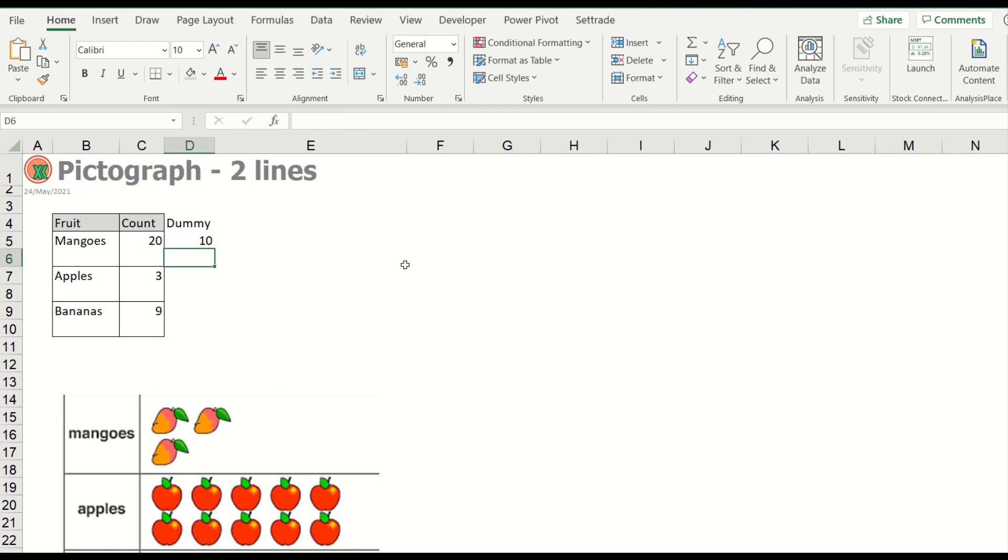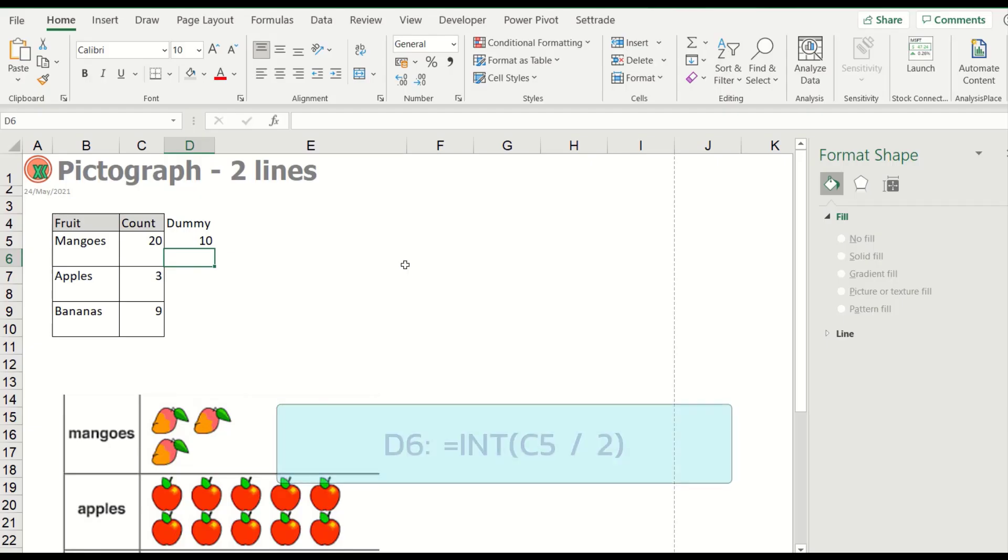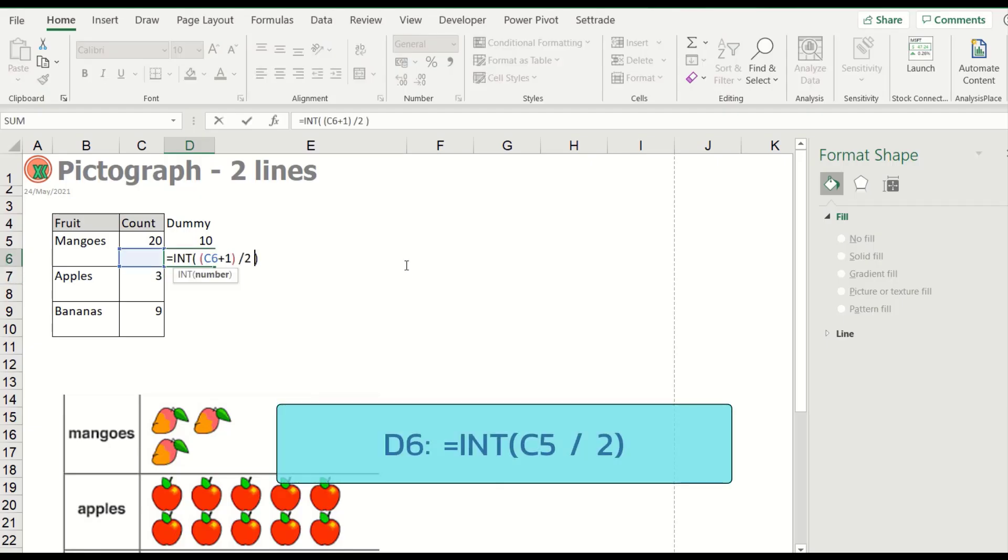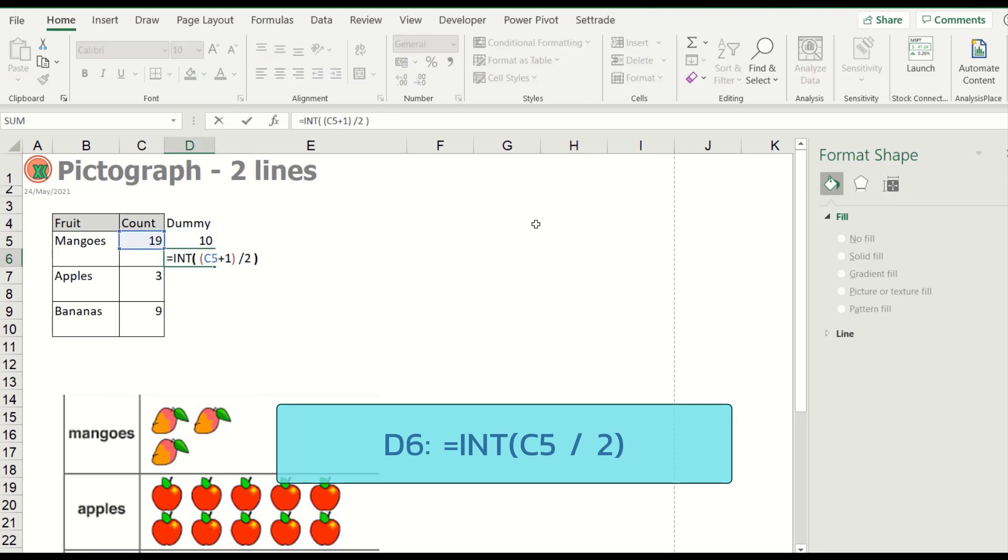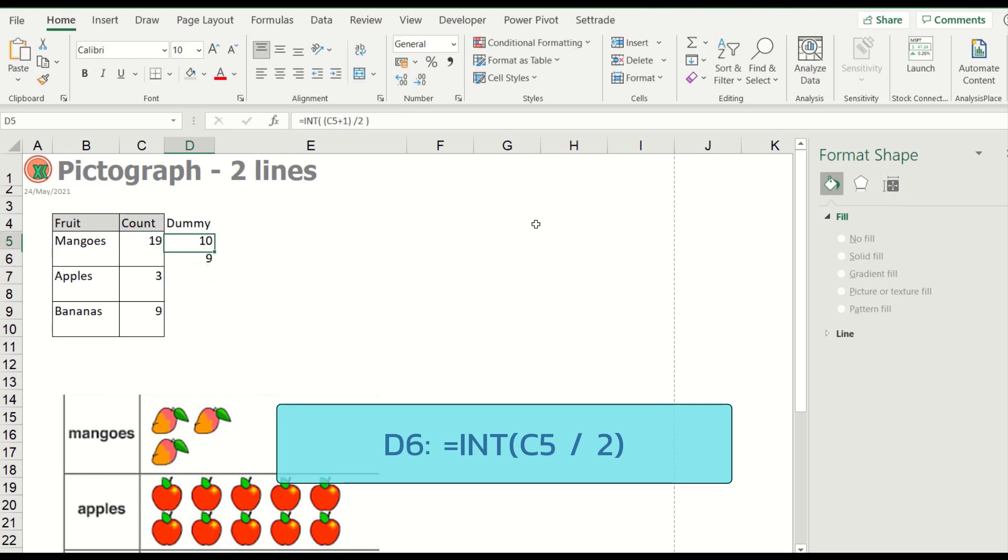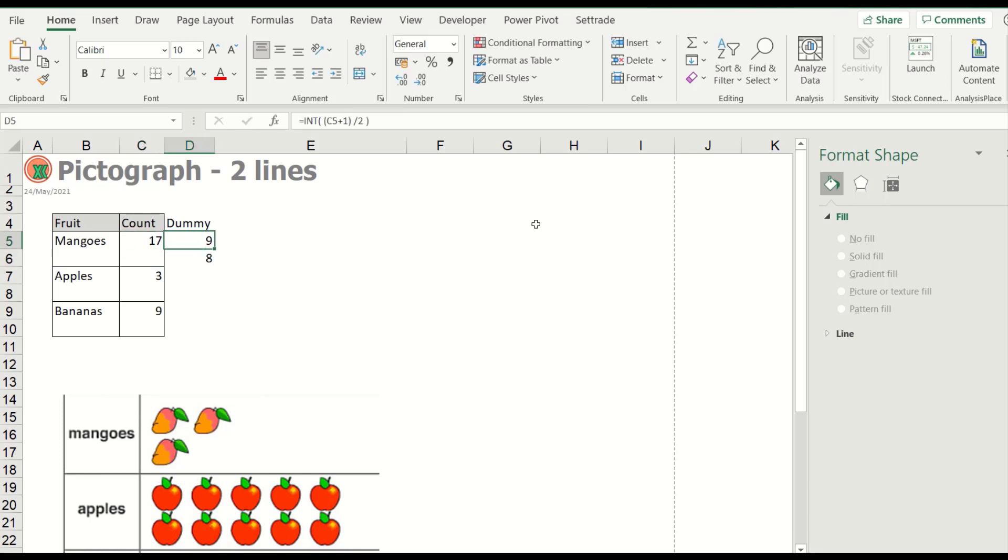This is the first line and the second line. I will change here, C6 to refer to C5. So I will try 19. Okay, release this one. 19, 18, 17.